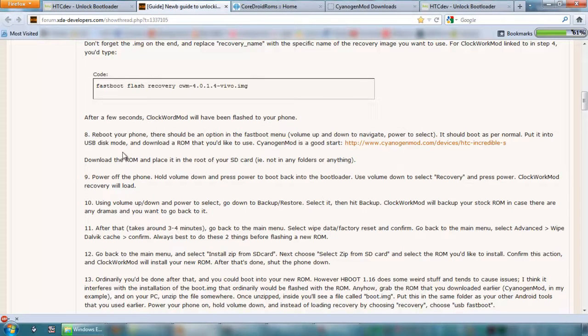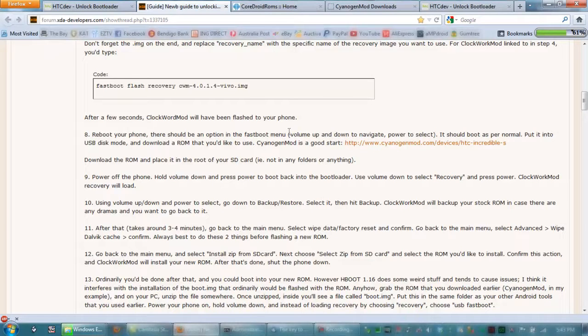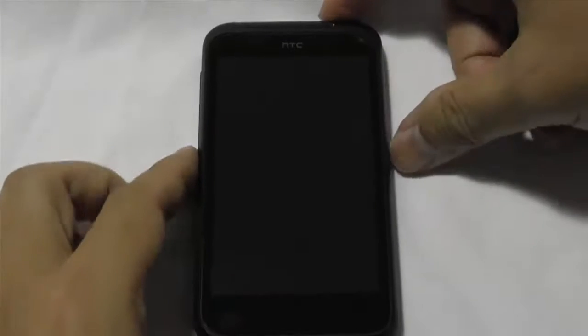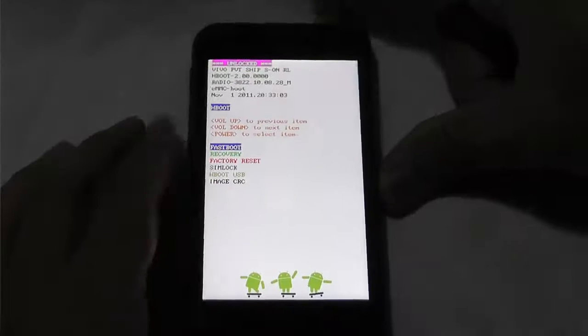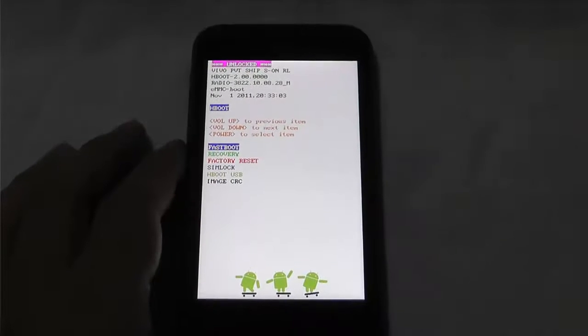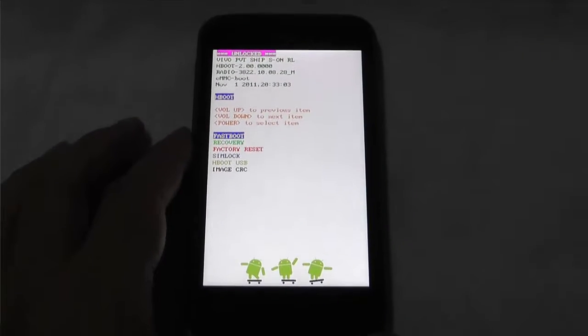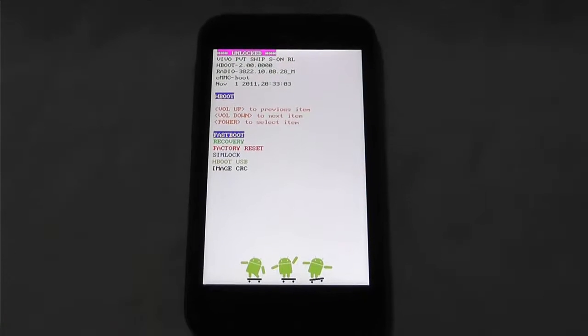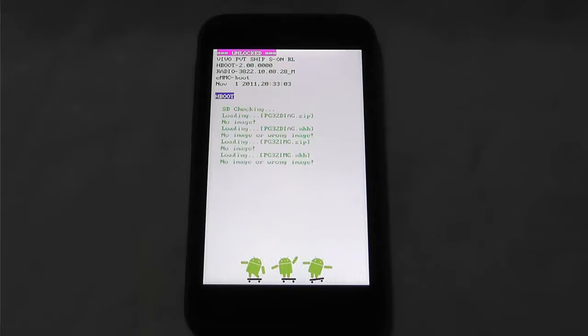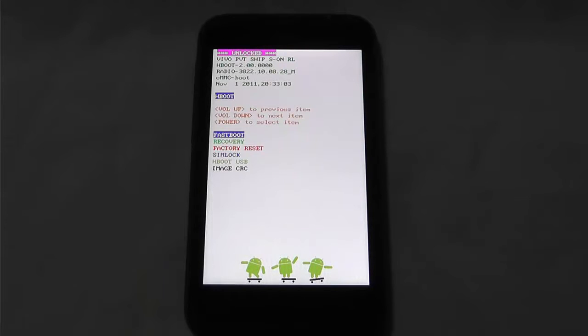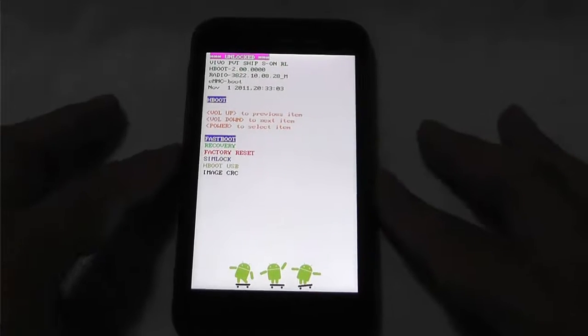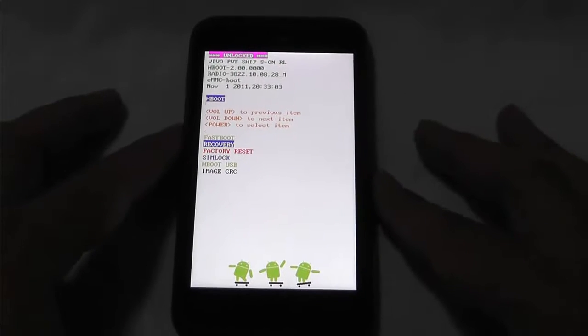So while that's copying... OK, so that's copied in there now. OK, so we're going to go in and from here, what we want to do is go number nine. OK, so what we want to do is, we want to go down to recovery.